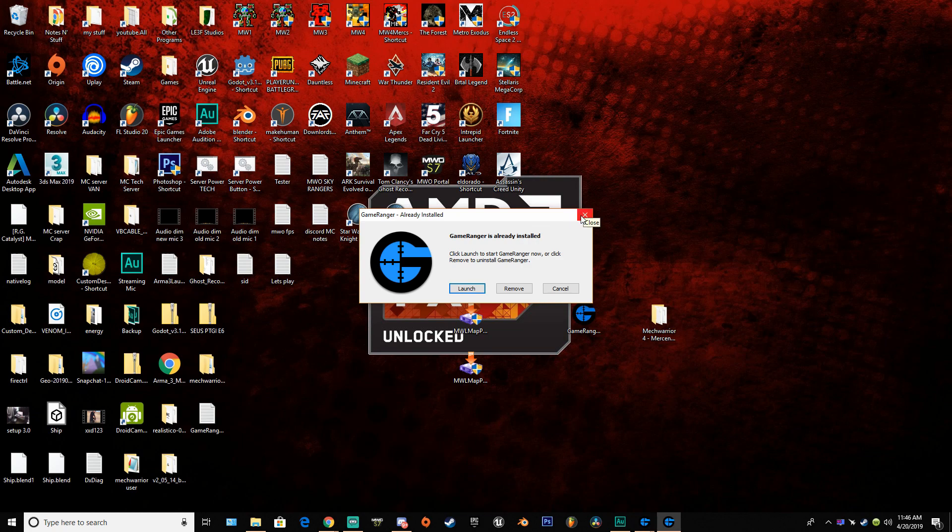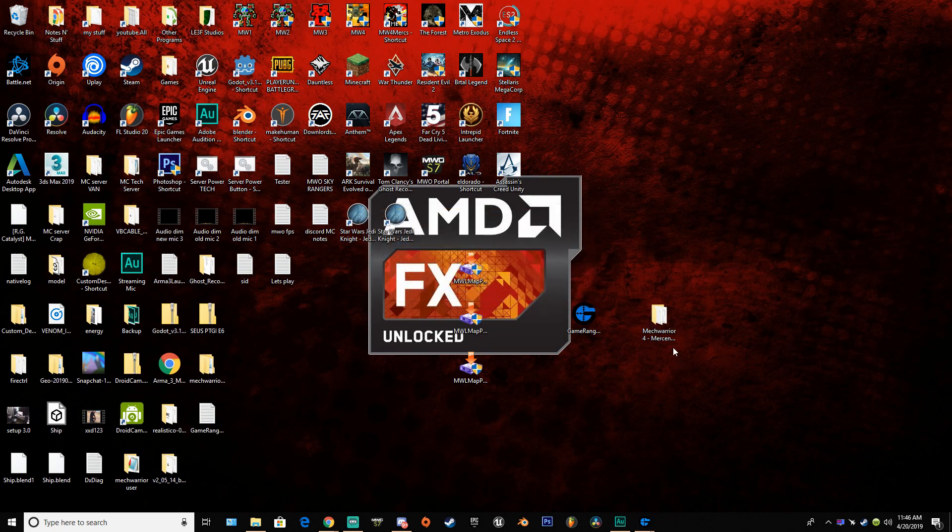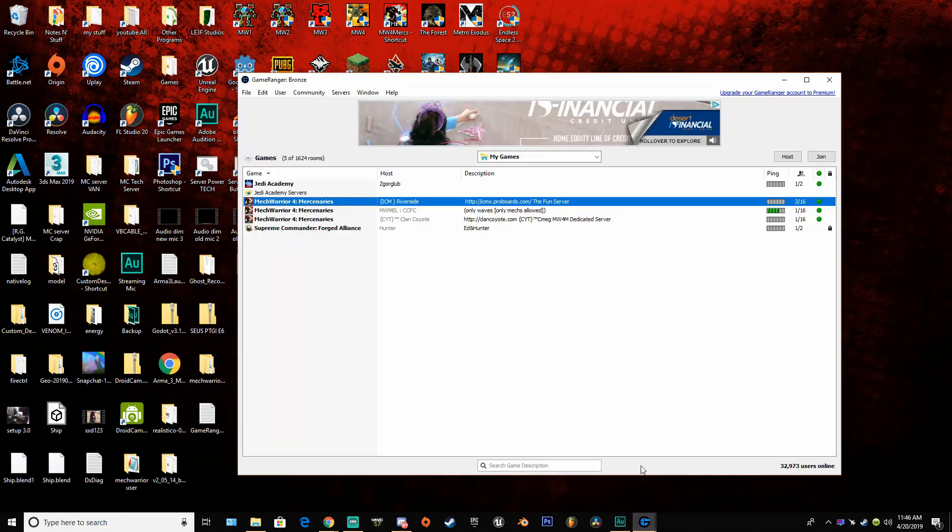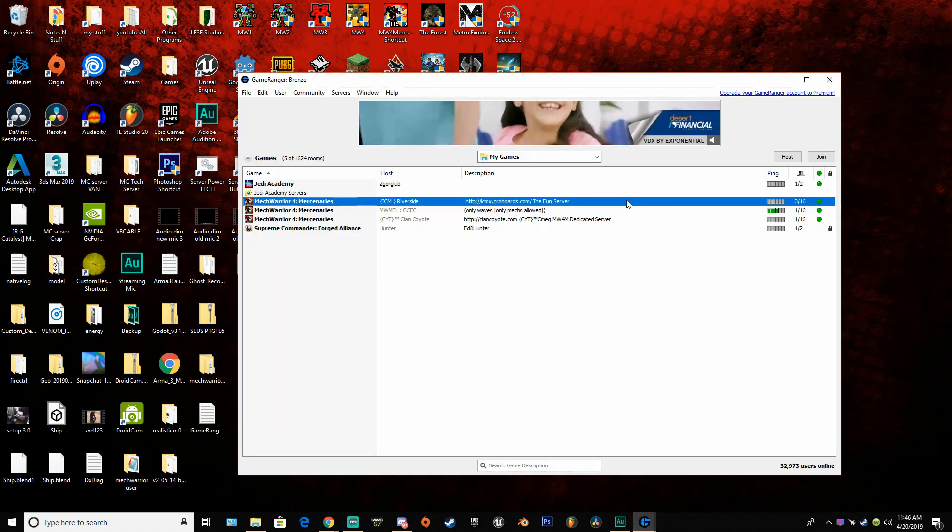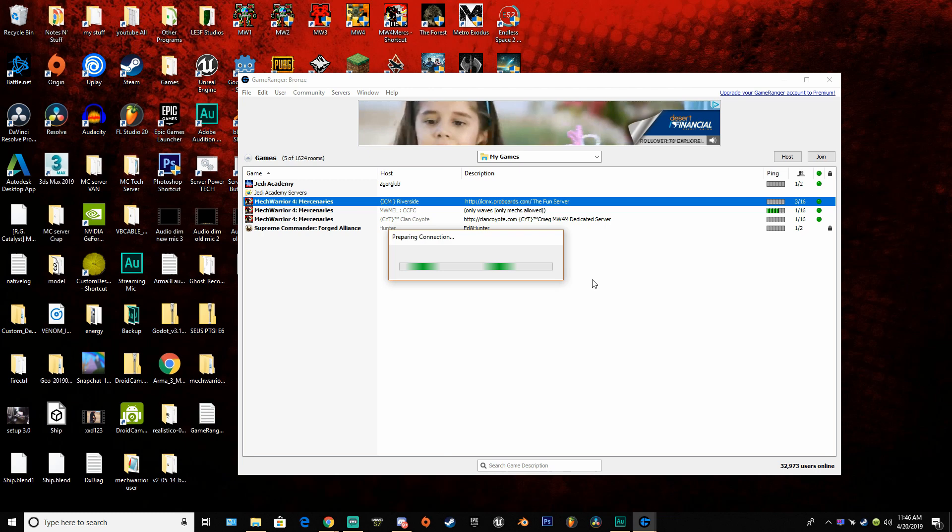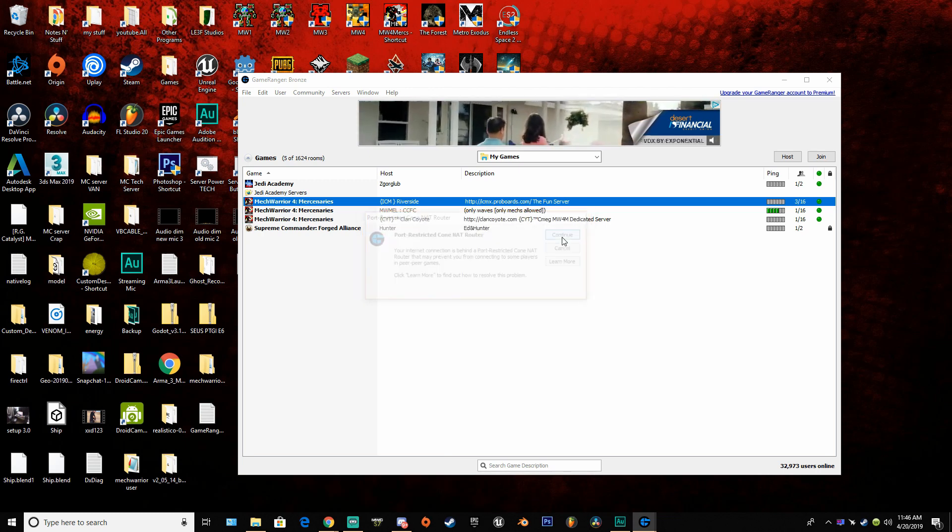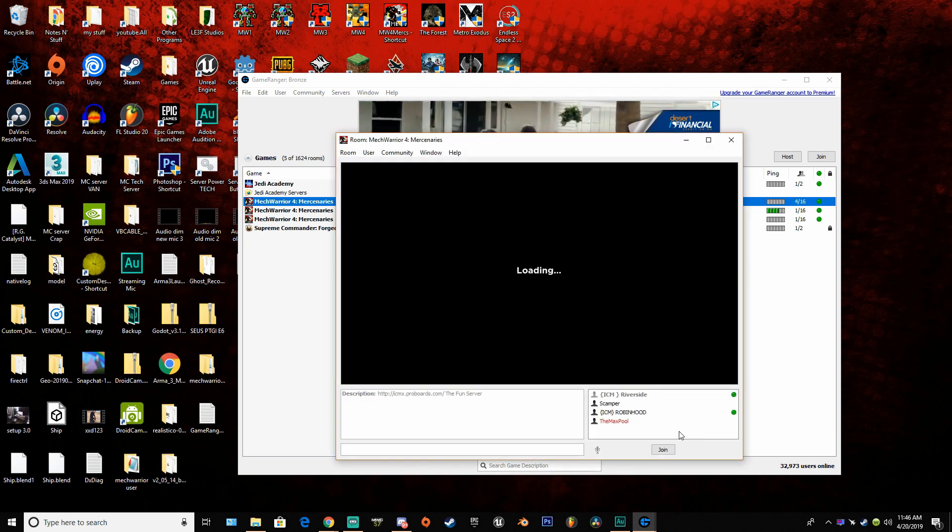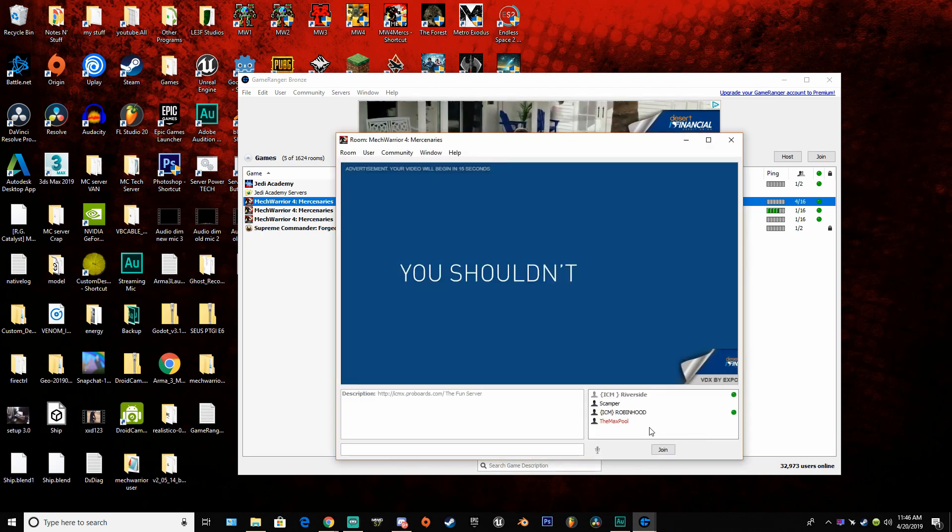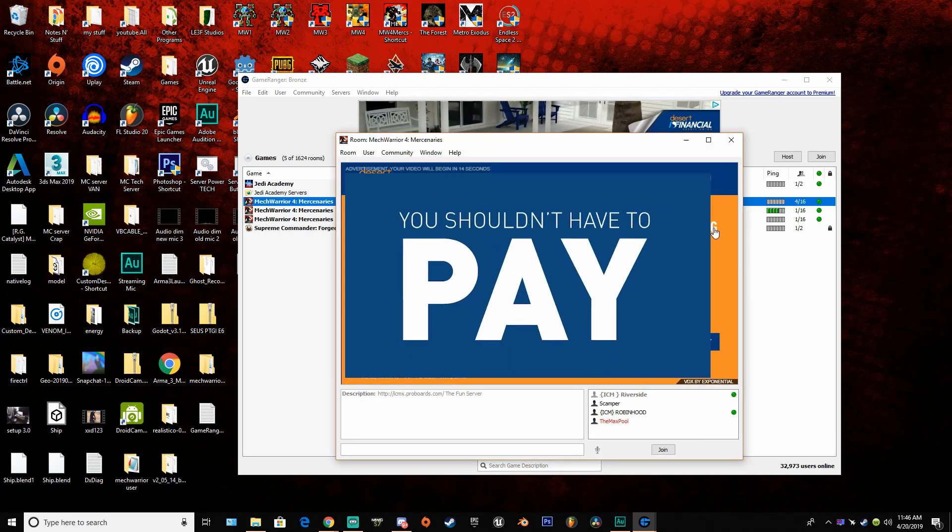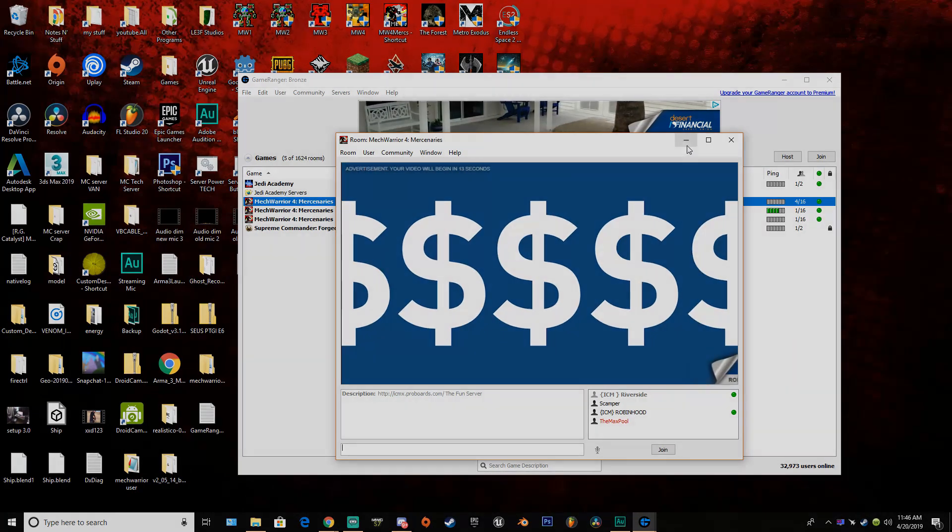Once that's done, all you have to do is go to Gameranger, find a server, join it, and have some fun. Can't wait to see you guys out in the battlefield. I'll see you guys later.